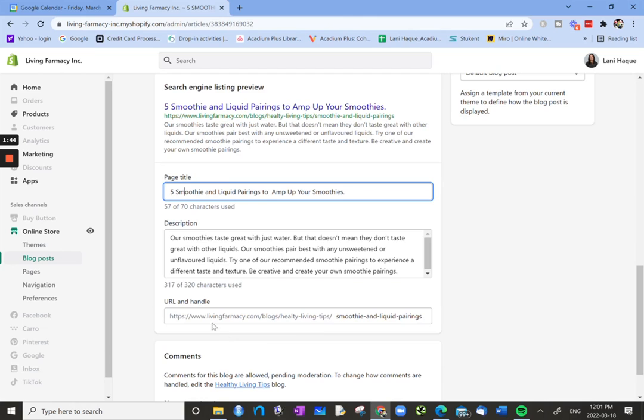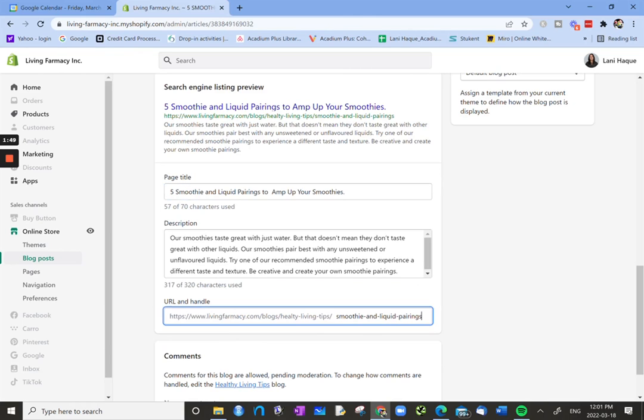And then below that we have the URL and Handle. This highlighted part is where we can change the slug to whatever we want for this page.